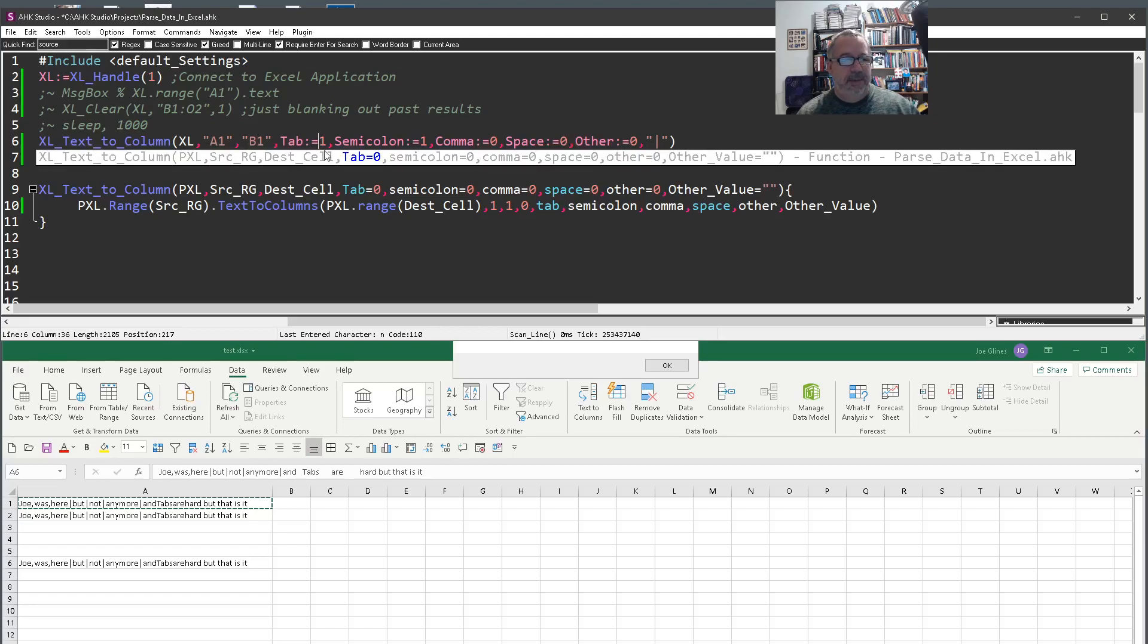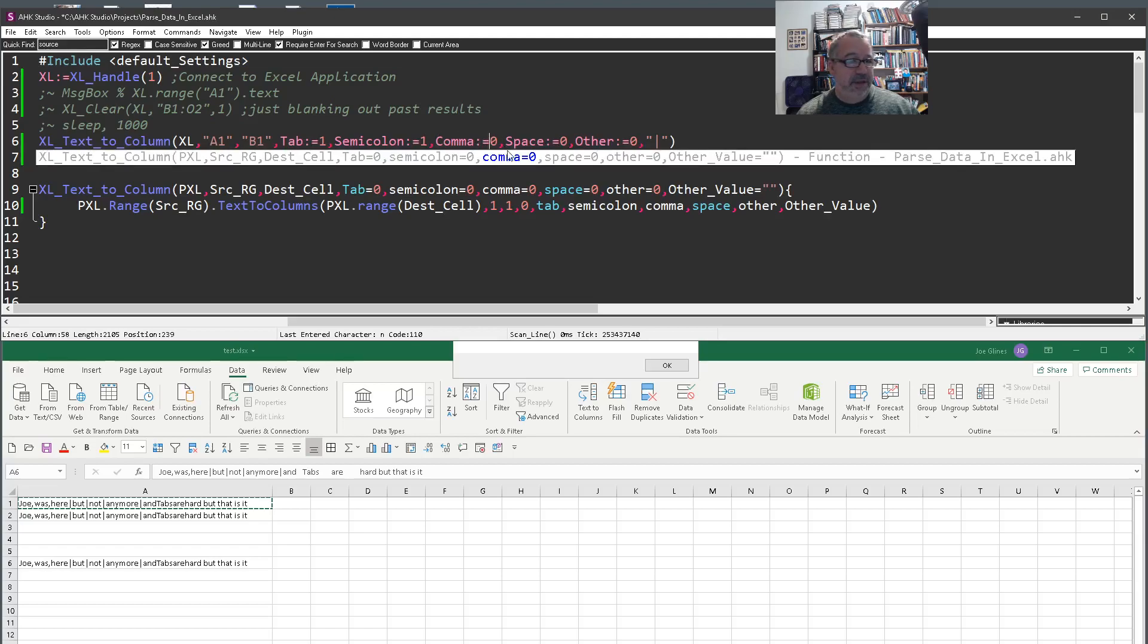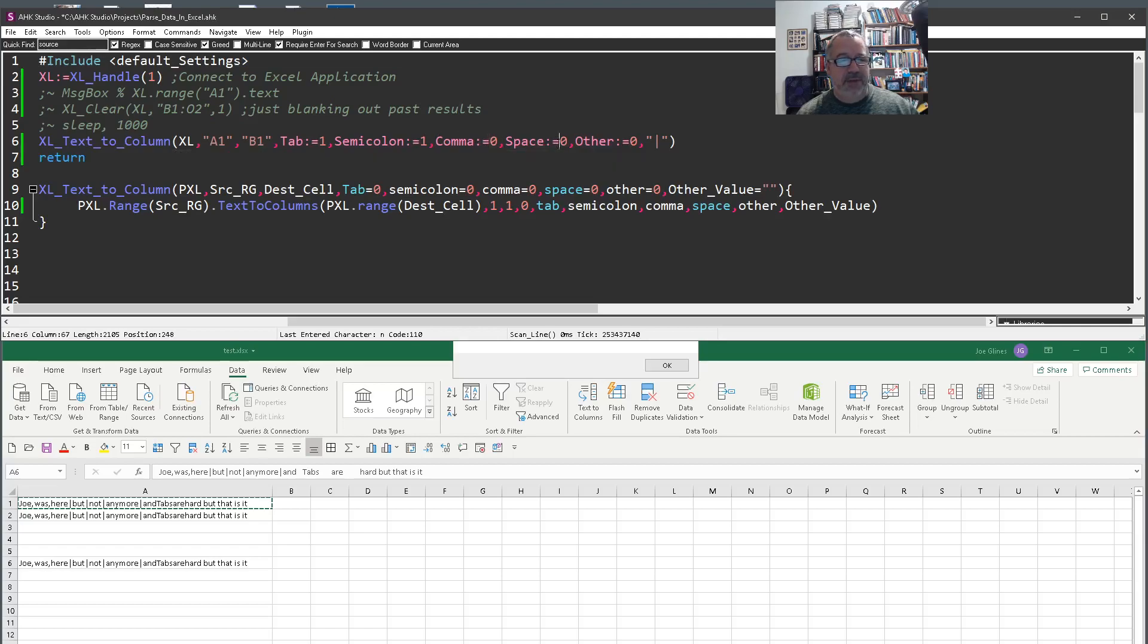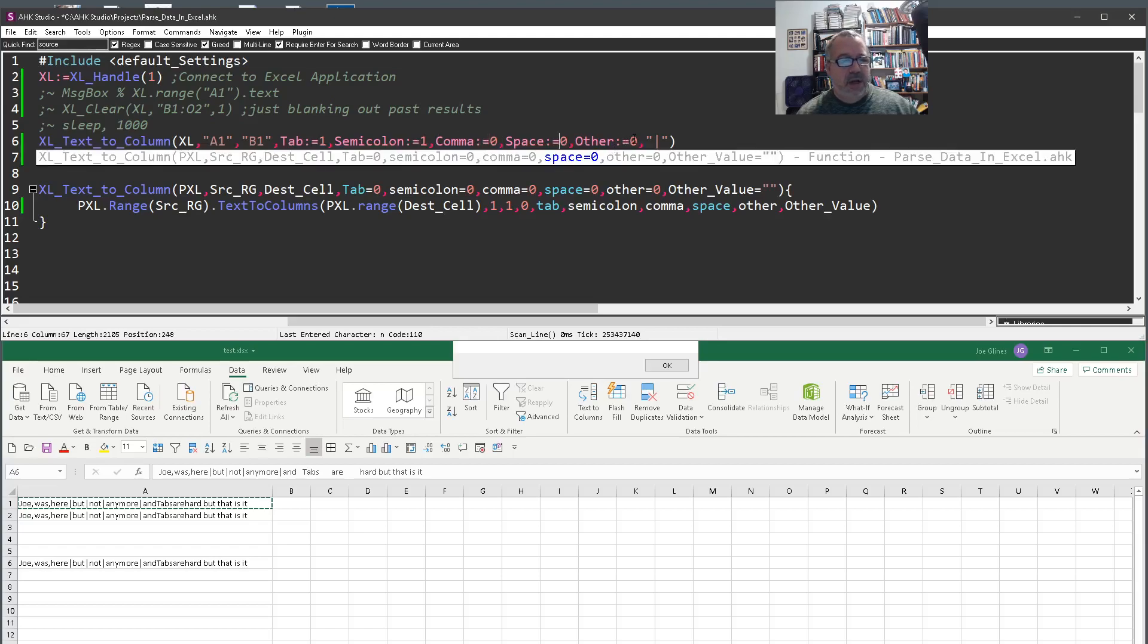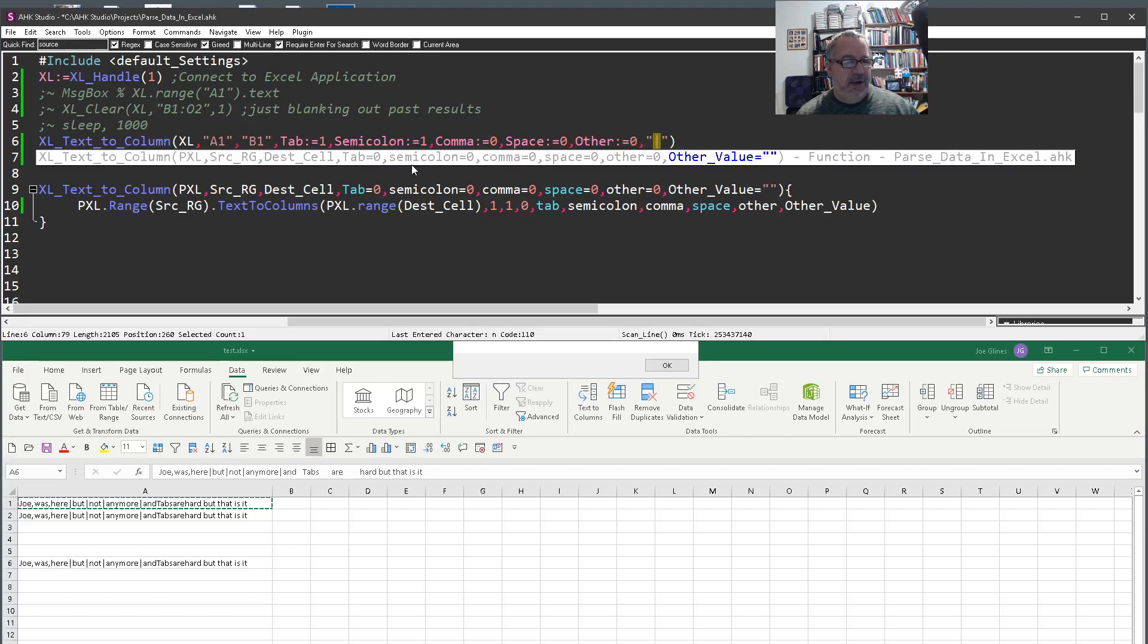And then, depending on what you want to split on. In this case, if you set it to a one, it'll split on them, parse on them. If it's a zero, it won't. So I want to split on tabs, semicolon, commas. I don't have it this time right now. Spaces, no. Other, no. Even though I piped in the value of the other, it shouldn't split on it.